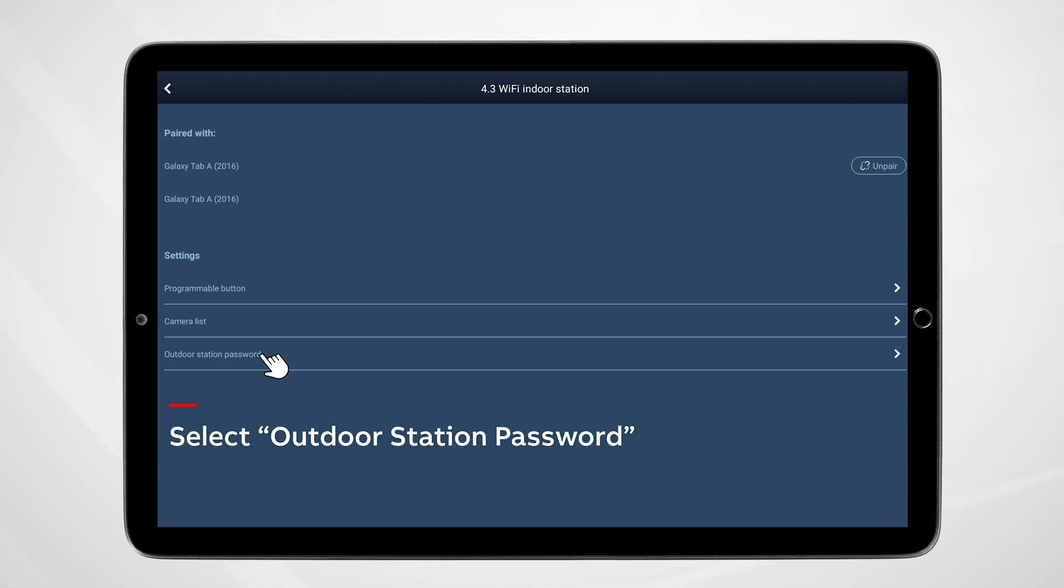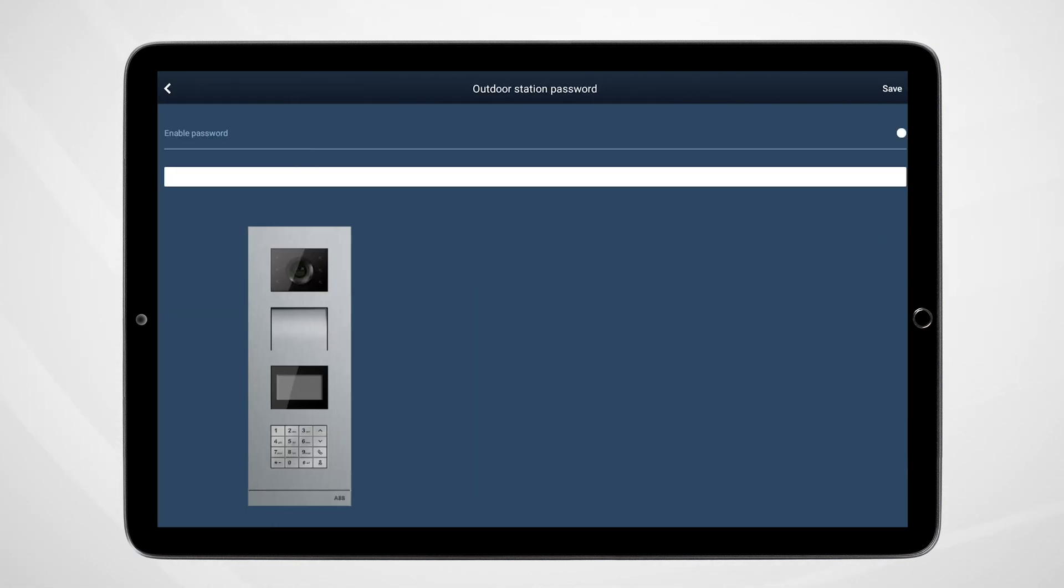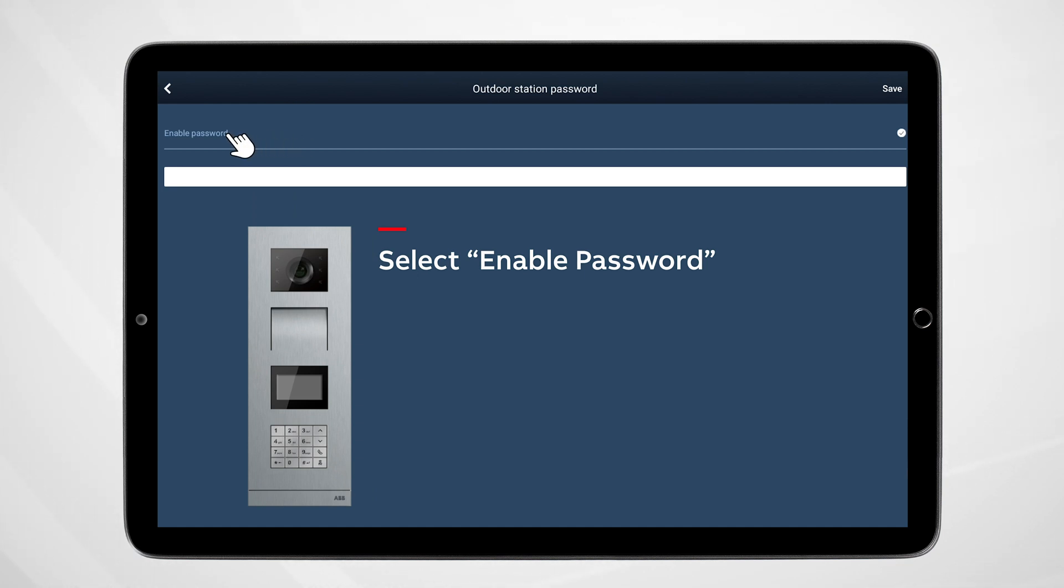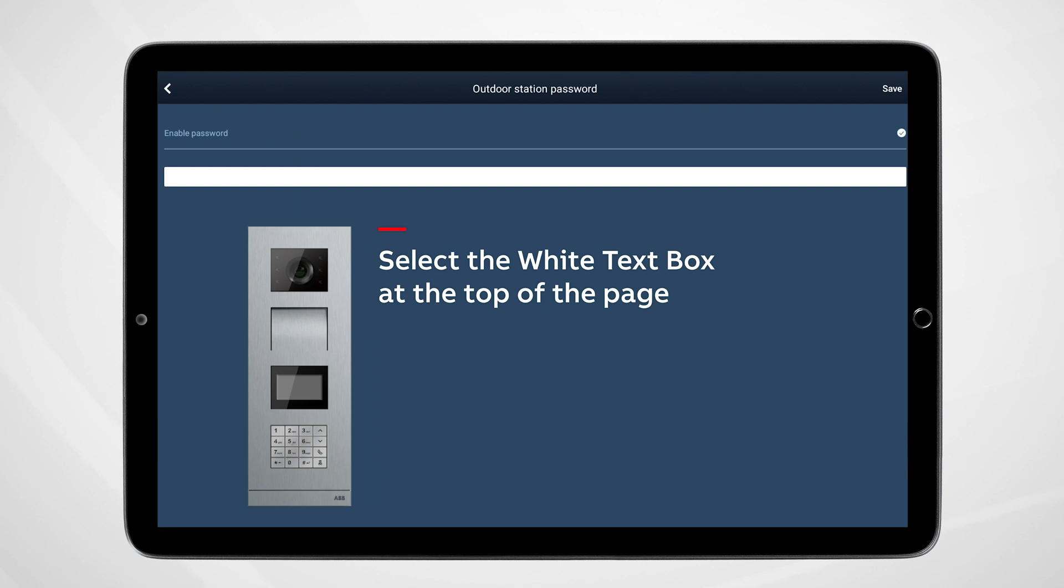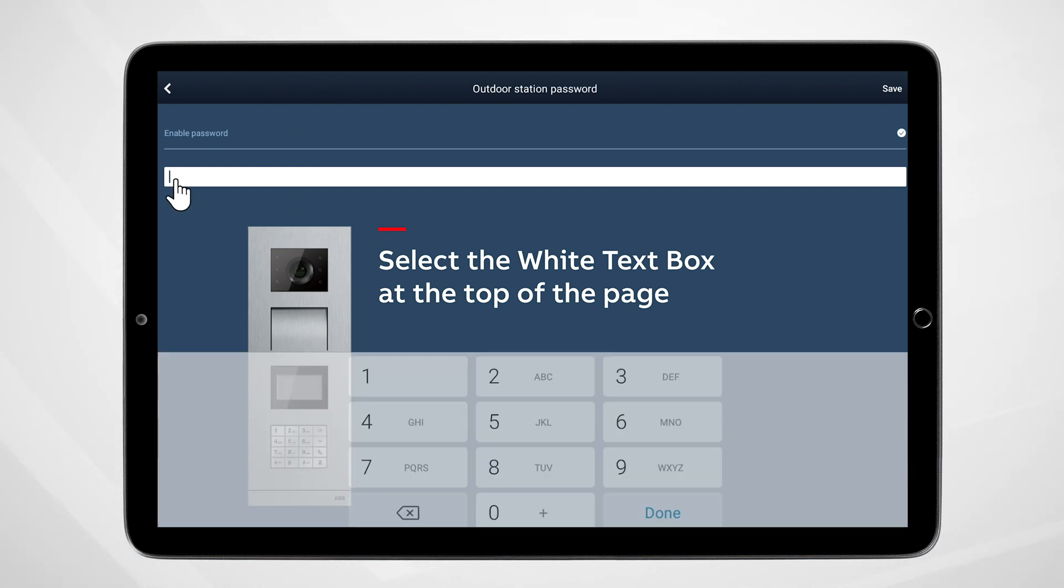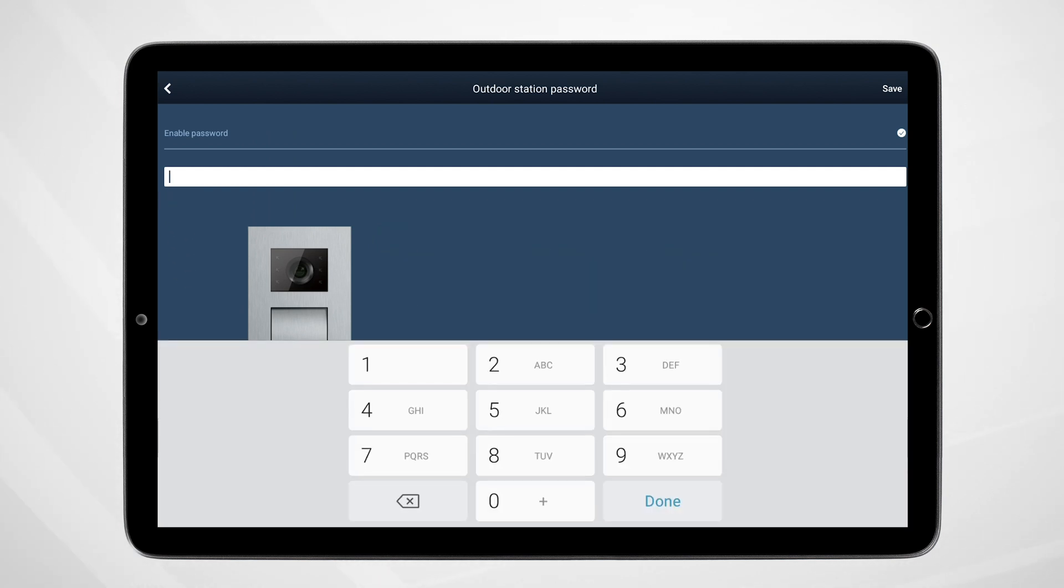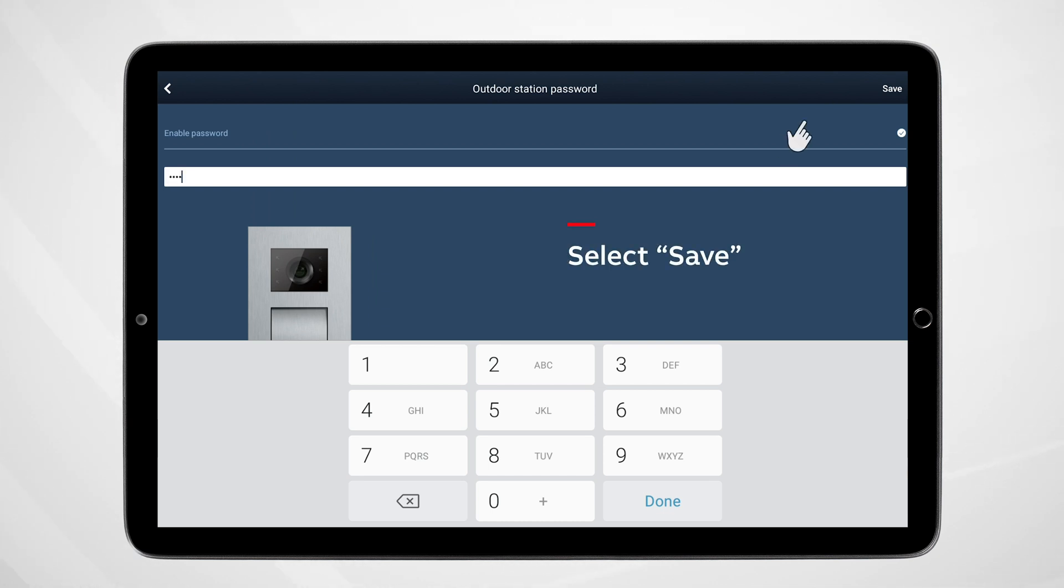Select Outdoor Station Password. Select Enable Password. Select the white text box at the top of the page. Enter the passcode you'll use to open the door associated with your outside entrance station. Select Save when complete.